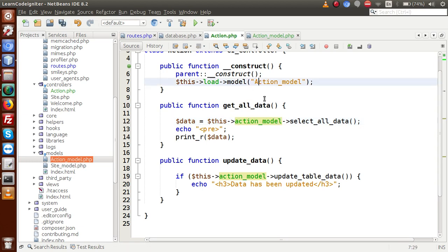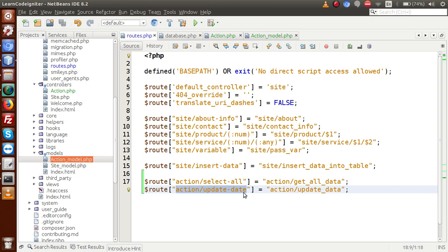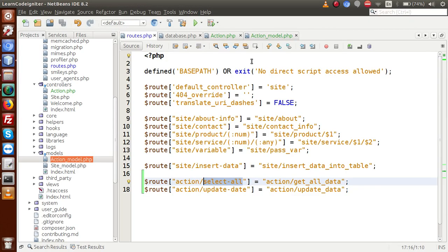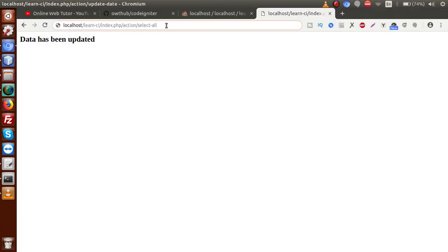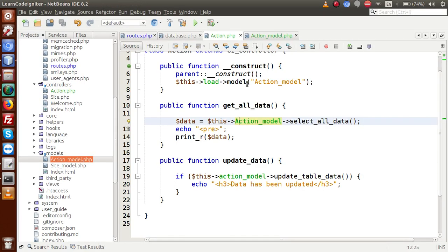This is not compulsory — it is not a required convention of CodeIgniter. You can write it in uppercase also and get the same result. If we change it to uppercase A — Action_model — the select_all route still returns the same results. But I strongly recommend using lower case names for any file names, model names, controller names, or view names.